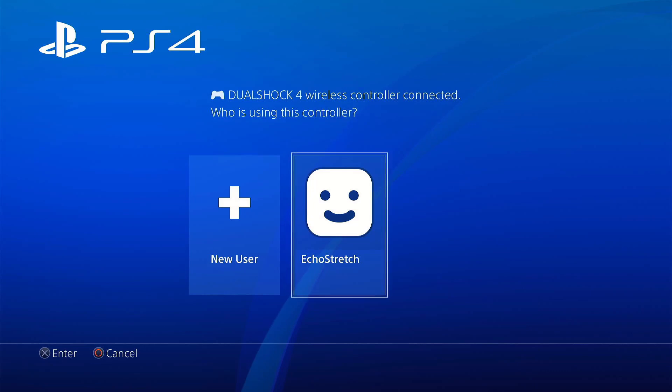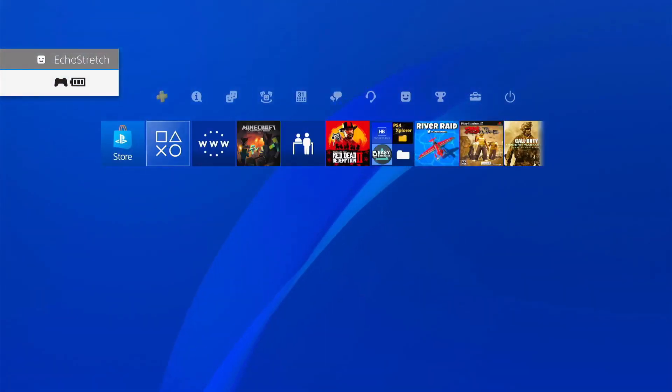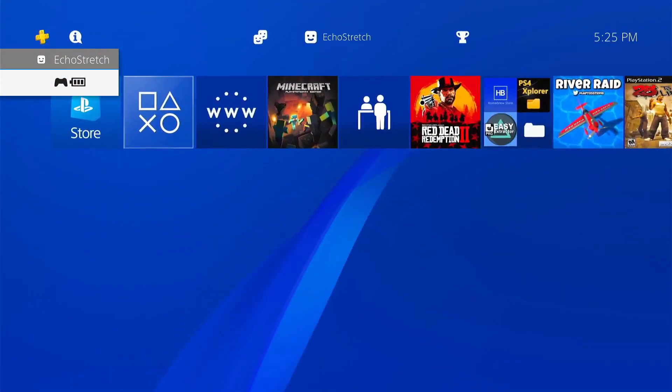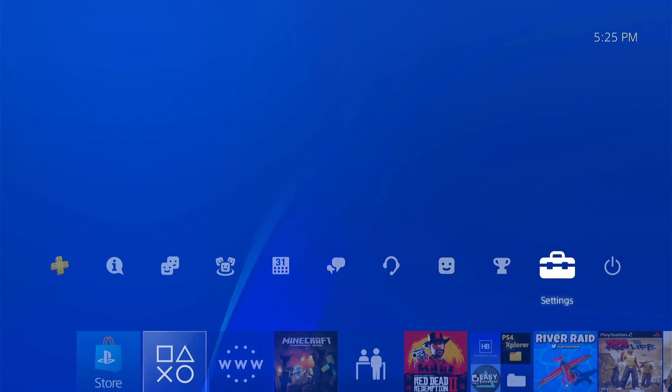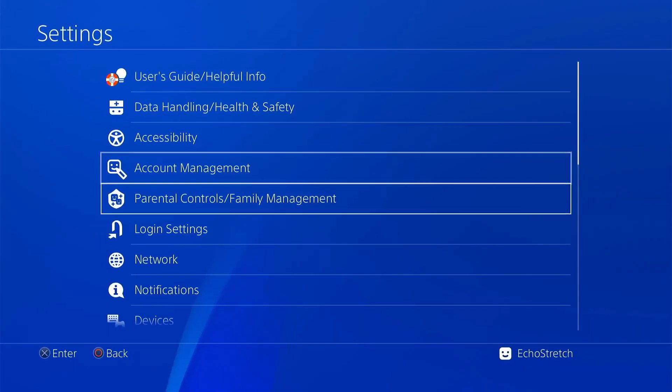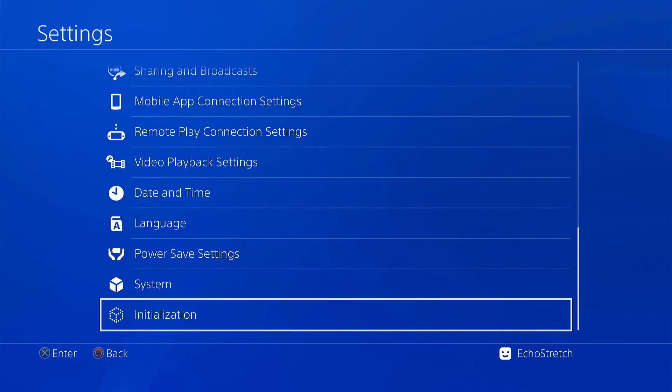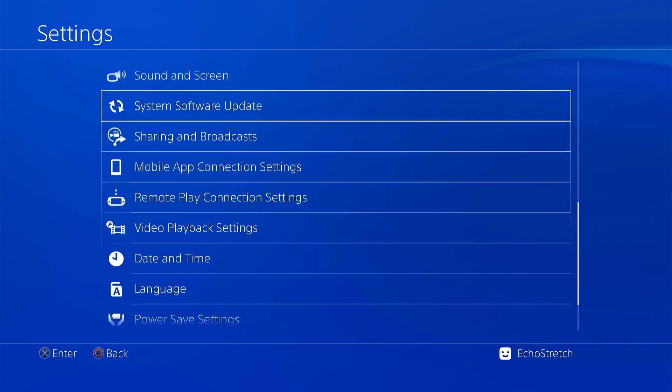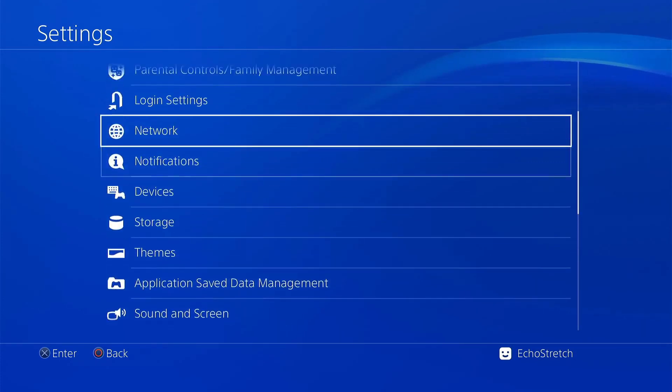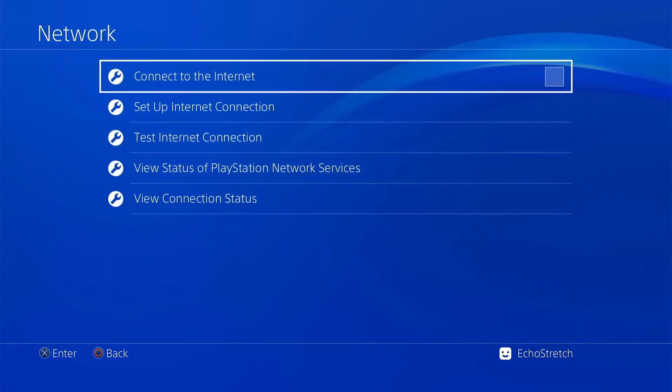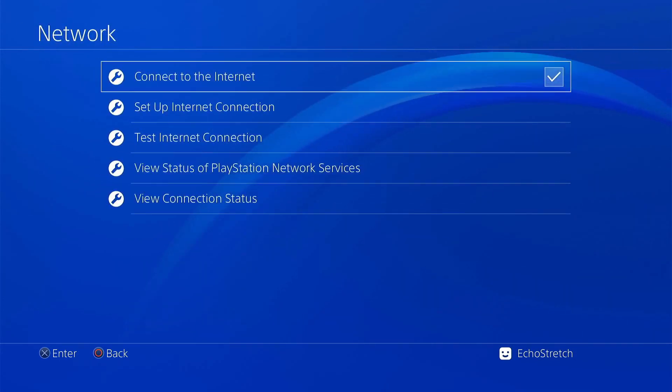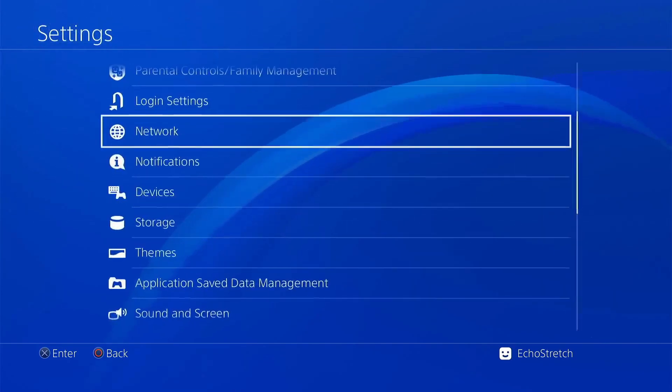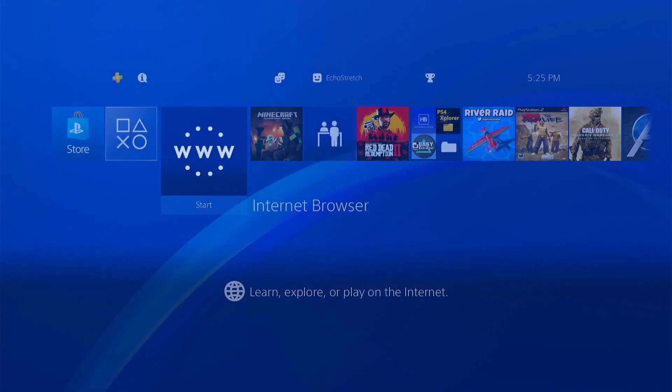We will need to jailbreak our console again. Let's go ahead and log in. We'll go over to Settings and scroll to the bottom. I will show you that I do not have debug settings. We'll go up and enable the network. Go ahead and check Connect to the Internet. Go ahead and launch our browser.